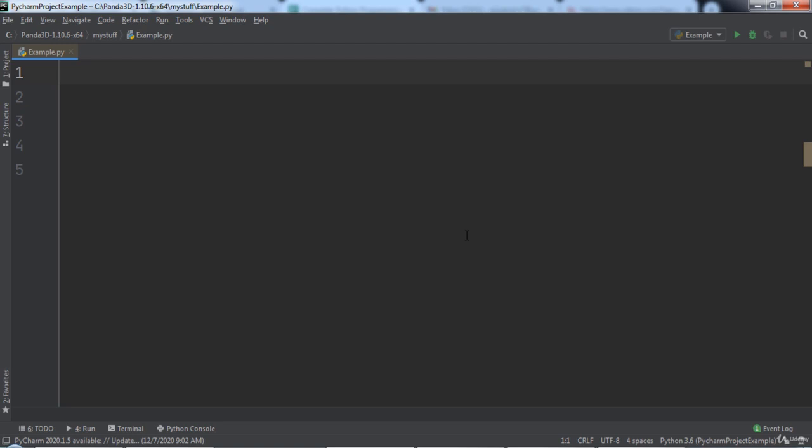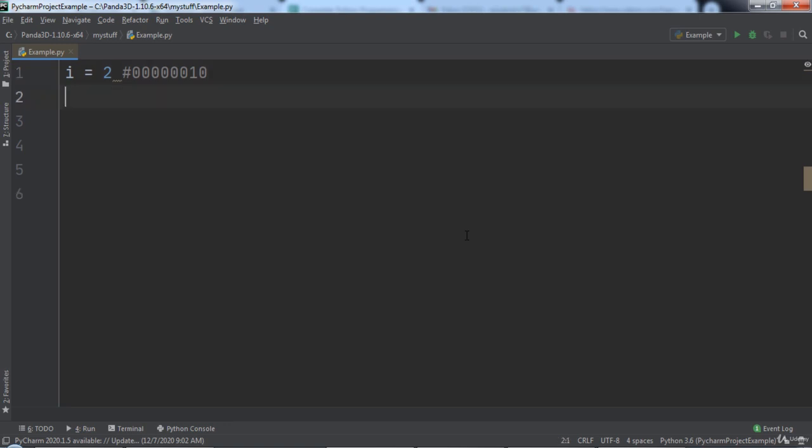Let's look at an example of this operator in use. First, we will start out with a variable named i, set to a value of 2. Note that in binary code, 2 looks like this, 00000010.